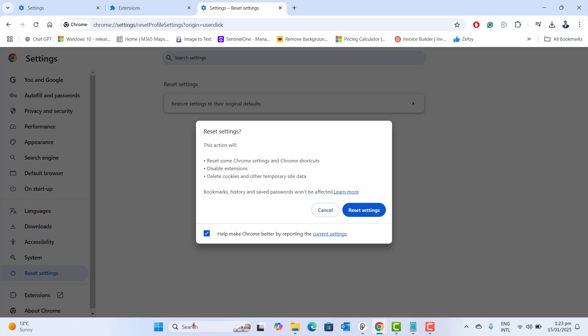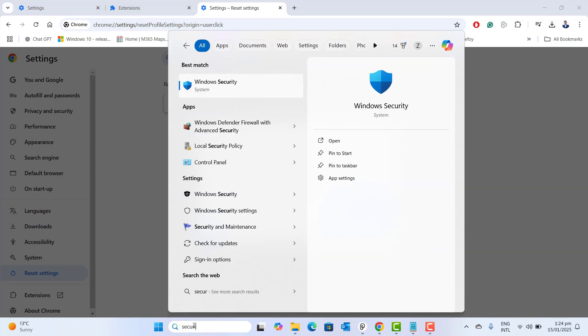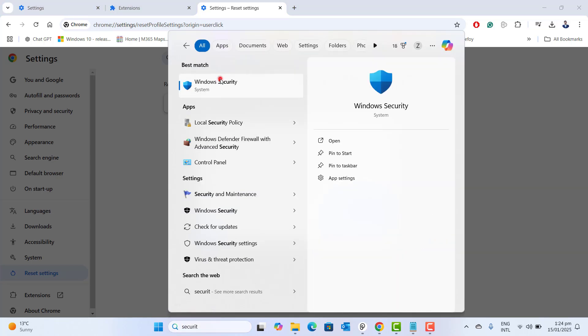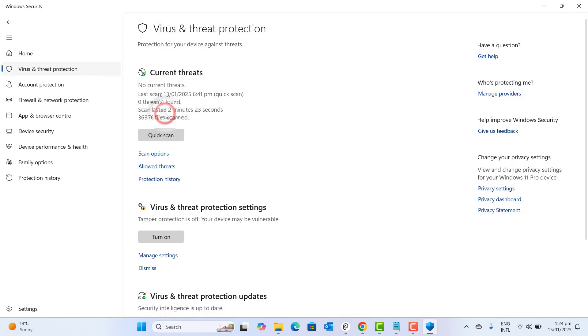The next thing I would recommend is go to search and type security. Once you type security, Windows security will pop up and then you have to navigate to virus and threat protection.